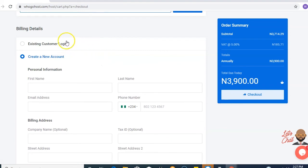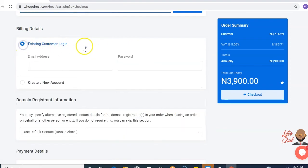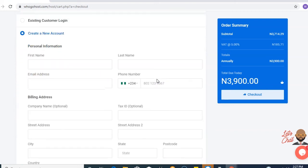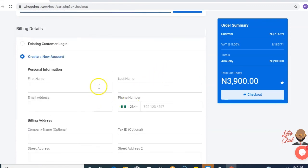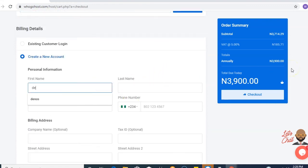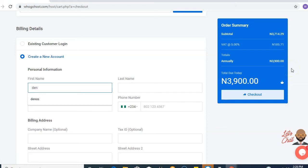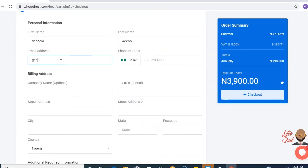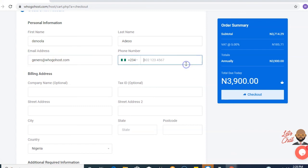For an existing customer, you put in your email address and your password. Click here if you're a new customer. Type in your details: your first name, your phone number.